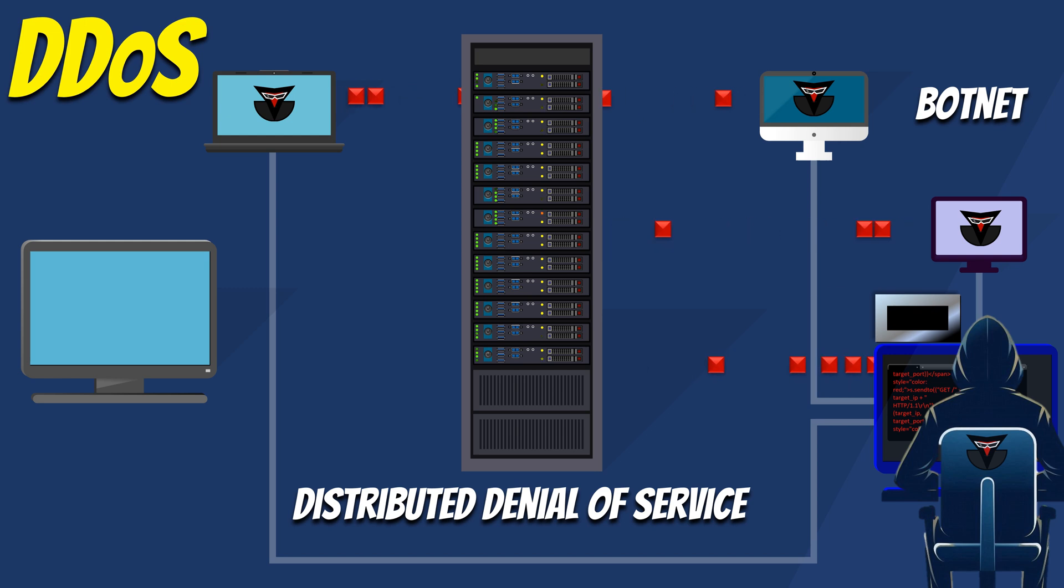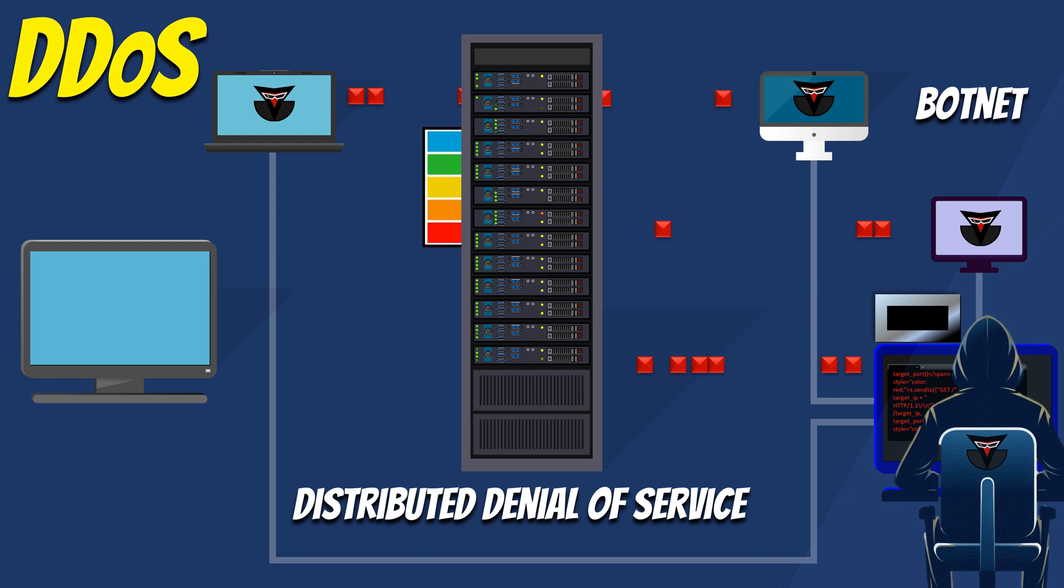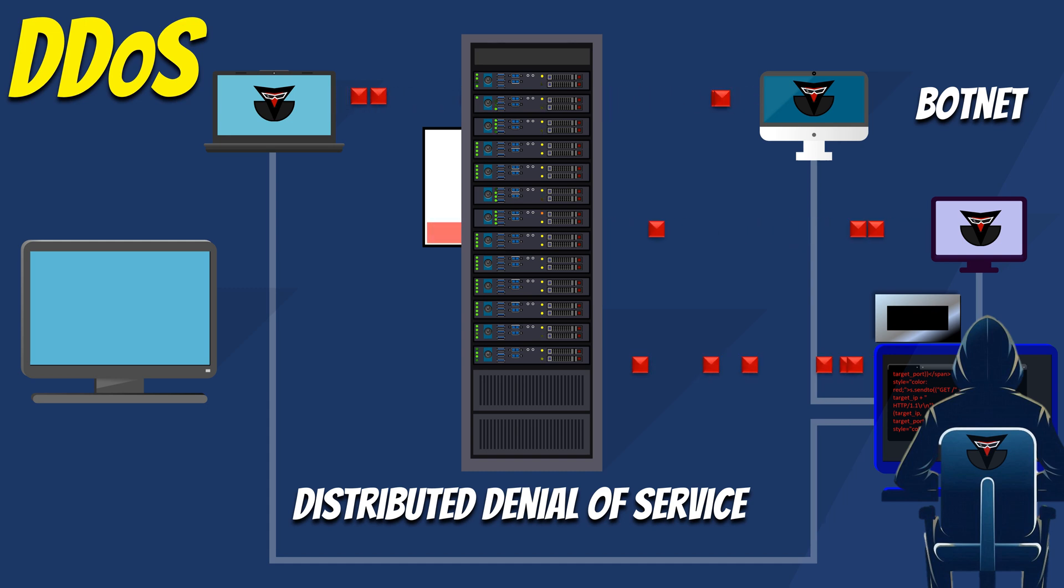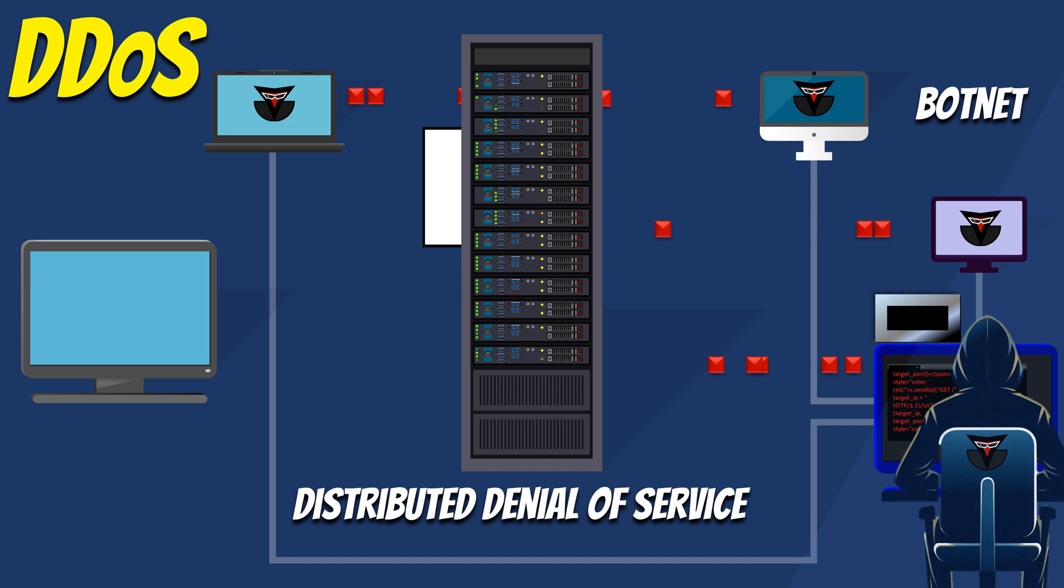As the flood of requests from the botnet reaches the server, its resources become overwhelmed, just like in a regular DoS attack. However, in this case, the volume of incoming traffic is much larger and more distributed, making it even harder for the server to handle. The server struggles to handle the huge number of requests coming from many sources in the botnet.